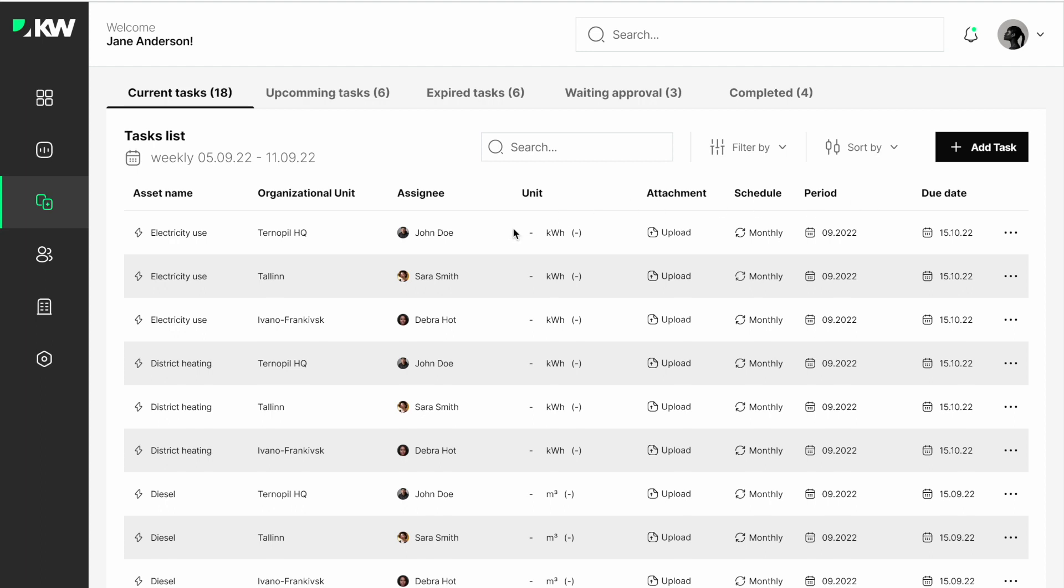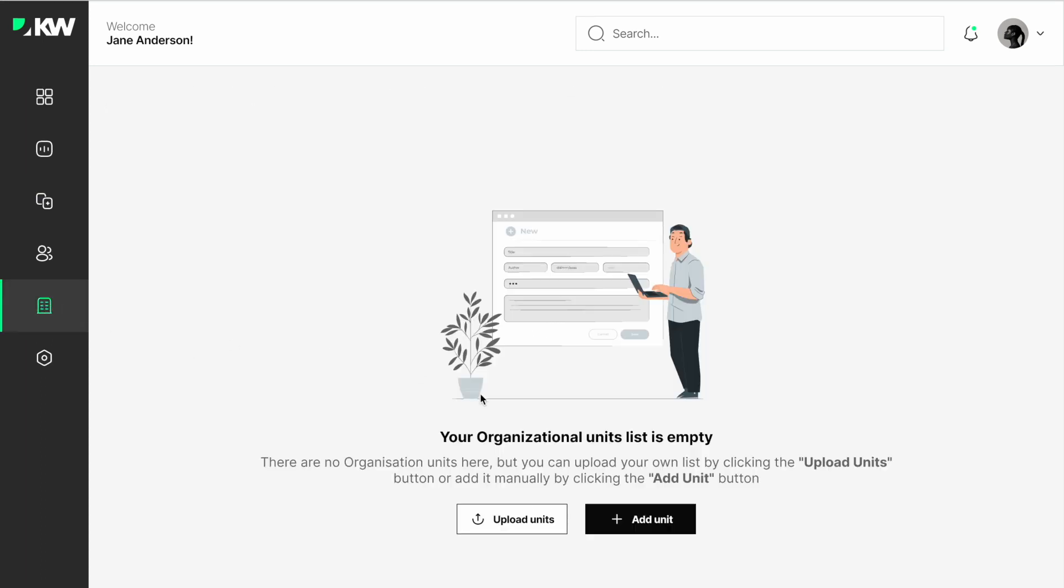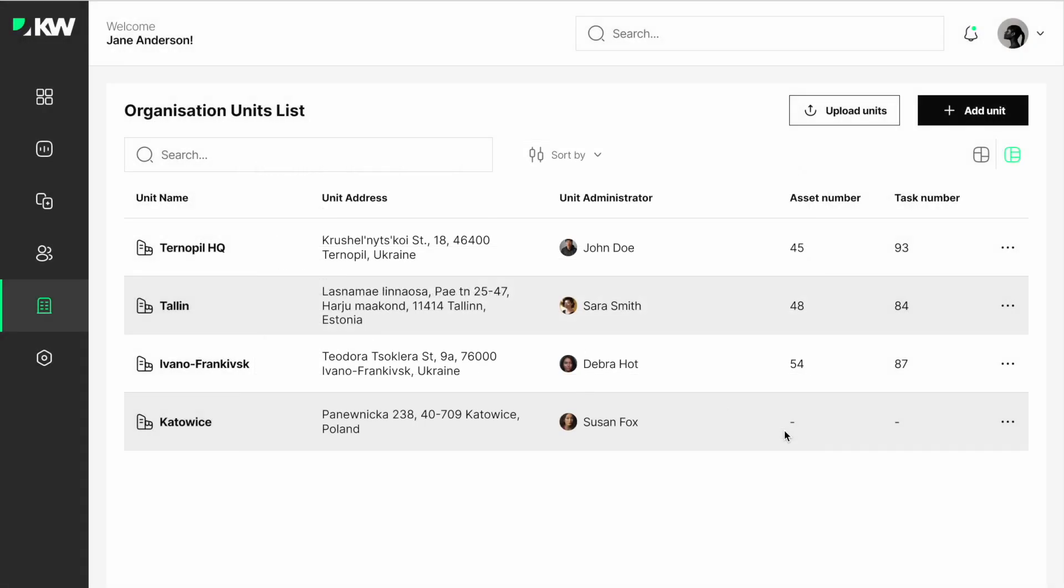In order to set up the organizational structure, submit the information about your company, add the units, and all in all, set up the company structure like warehouses, offices, etc.